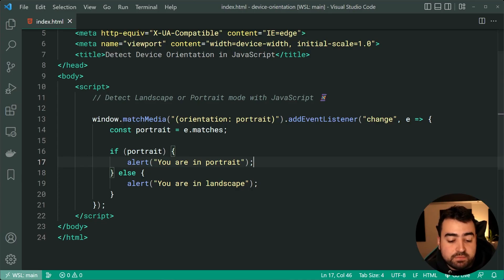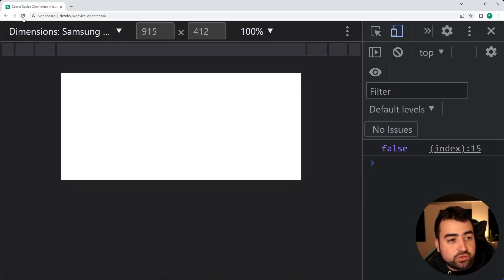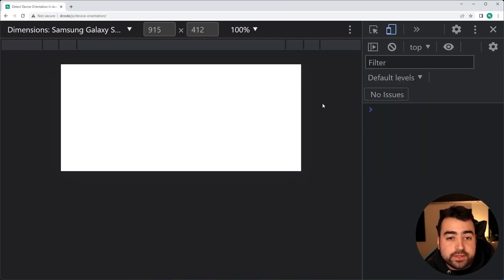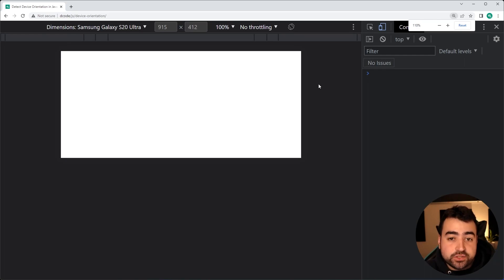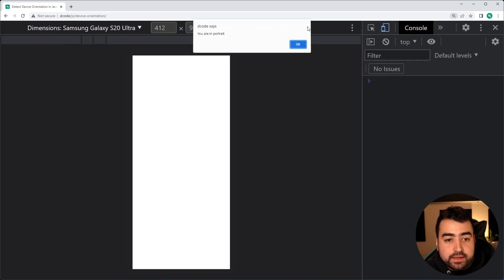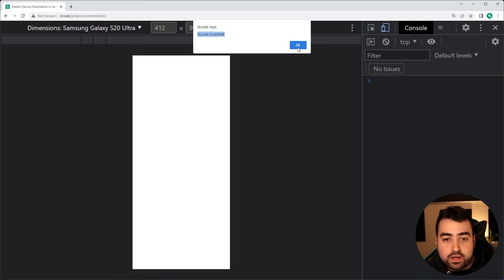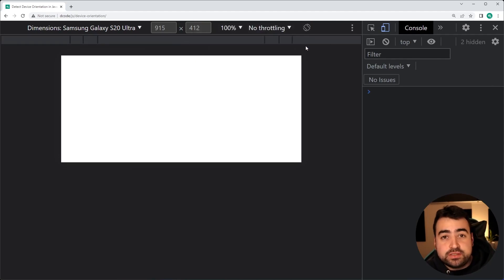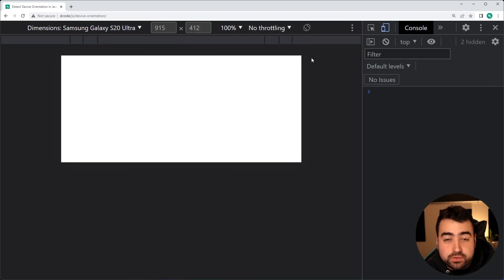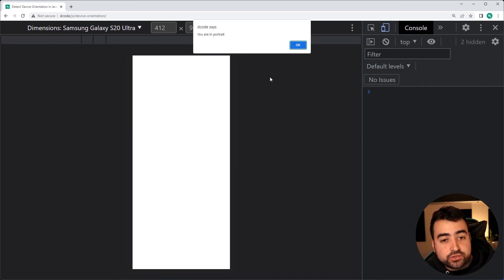I'll save this, go back in the browser, refresh here. I'm now going to flip the orientation and we get you're in portrait. I'll do it again. You're in landscape. So right here, I'm just simulating what your user might do on their phone as they rotate their screen in.